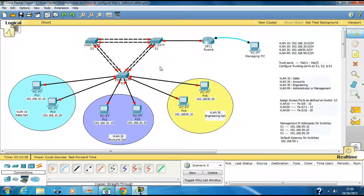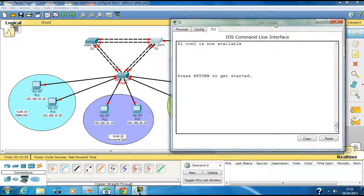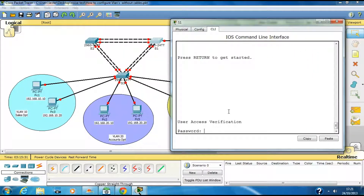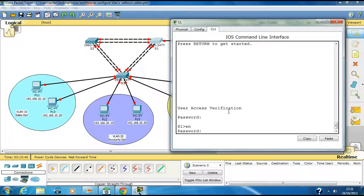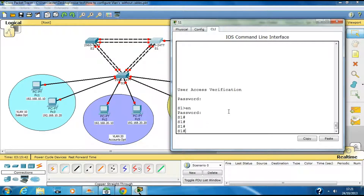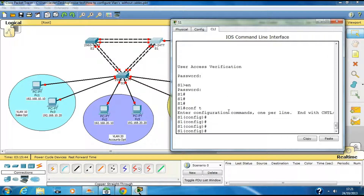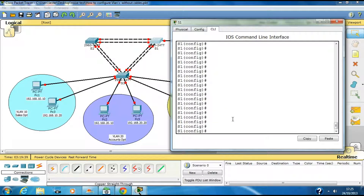Let's start configuring our switches. Go to Switch 1 and enter. Make sure you put the password — the password is 'cisco' in small letters — then type 'enable'. You can continue in the next part, which is Part 2. Click on the link and go to the next video.